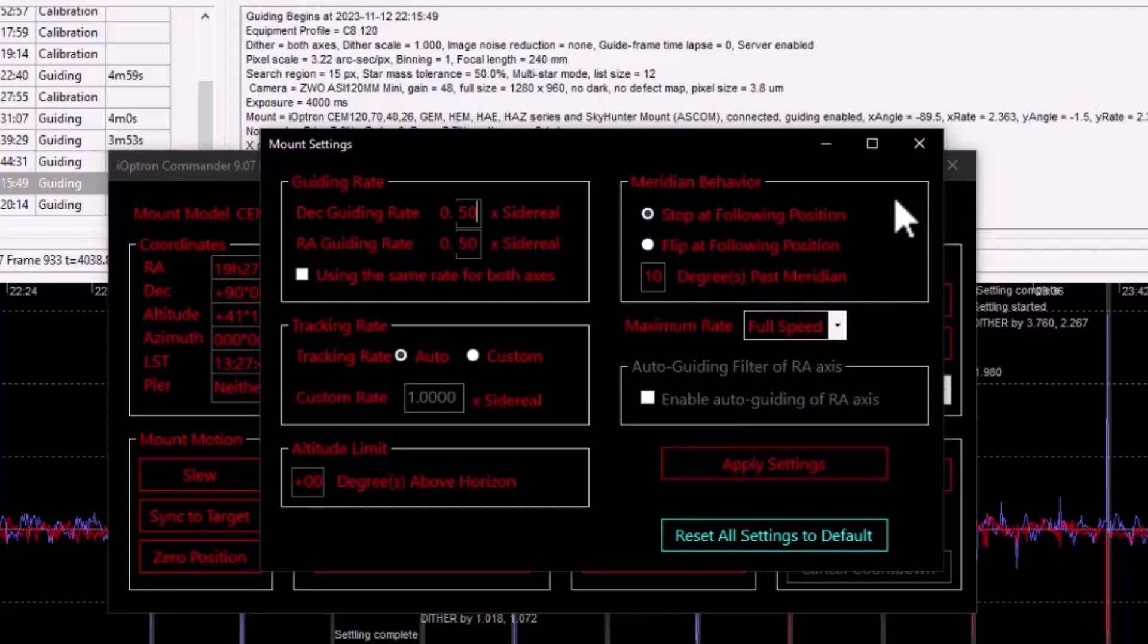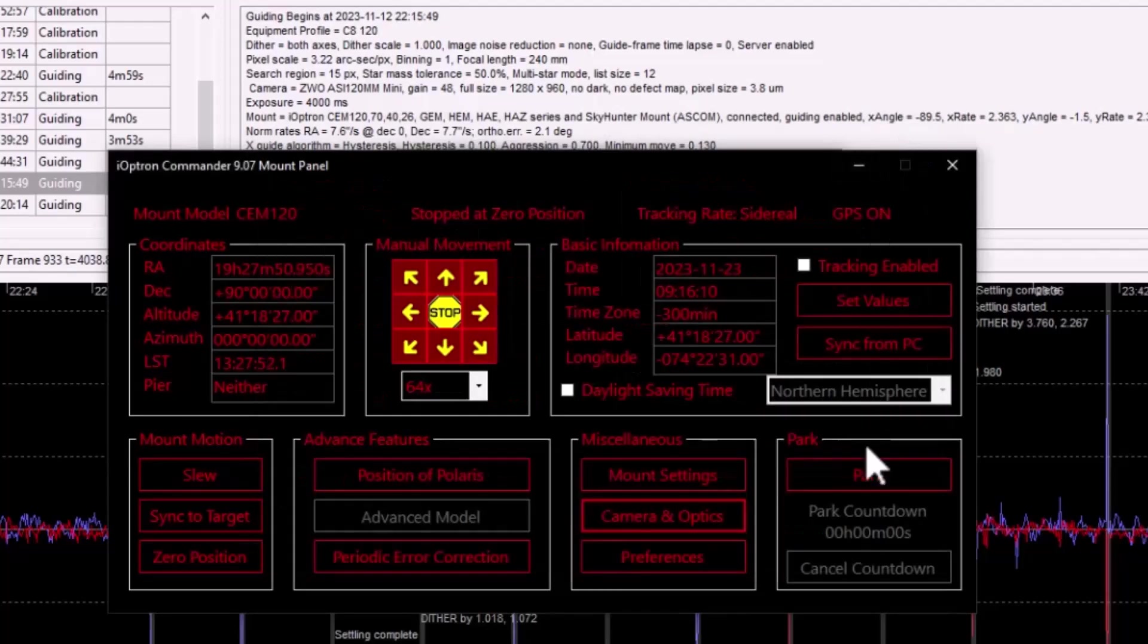So those are mount settings. So there's one other thing I think we should look at at this time, and that is the firmware information.